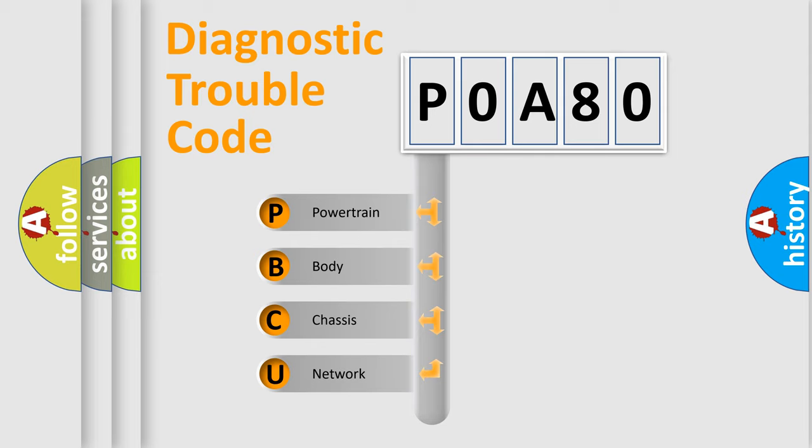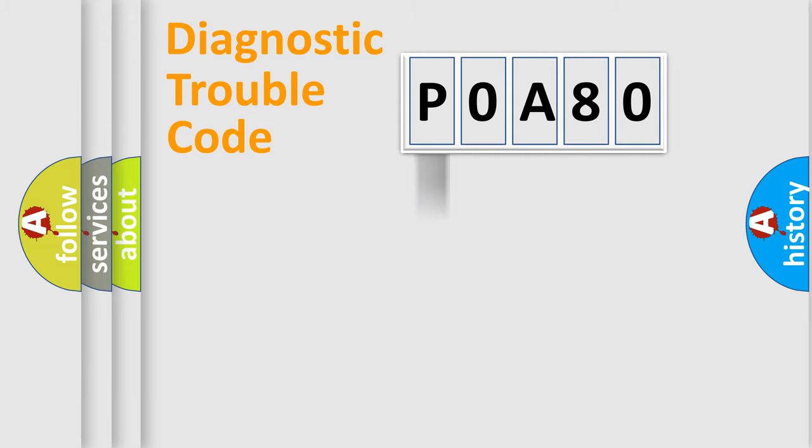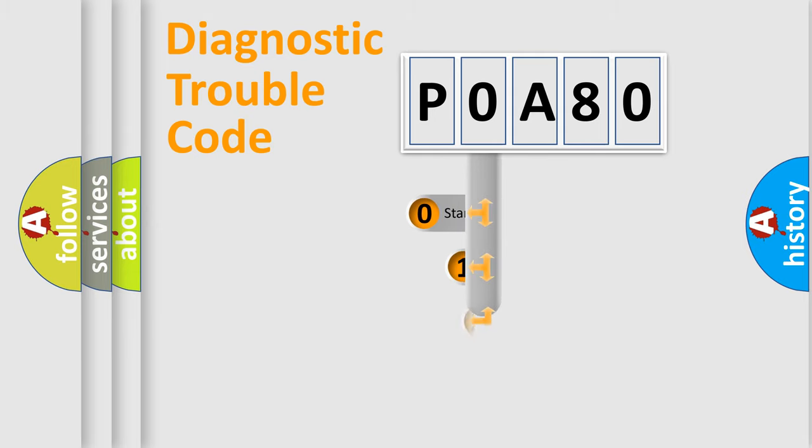We divide the electric system of automobile into four basic units: Powertrain, Body, Chassis, Network. This distribution is defined in the first character code.